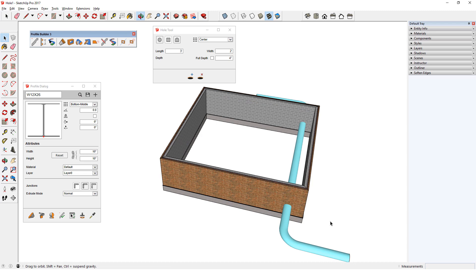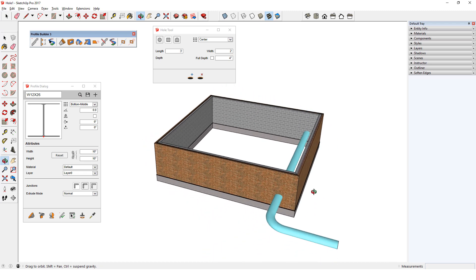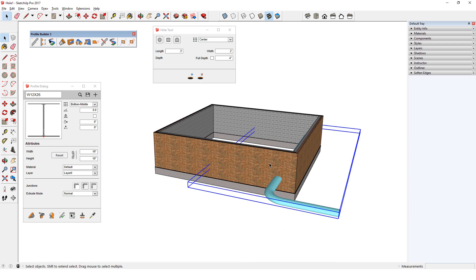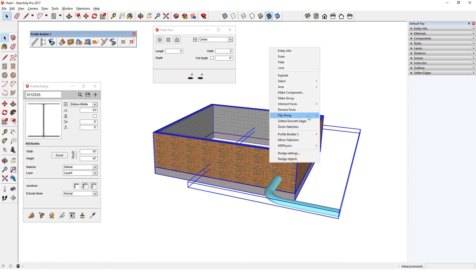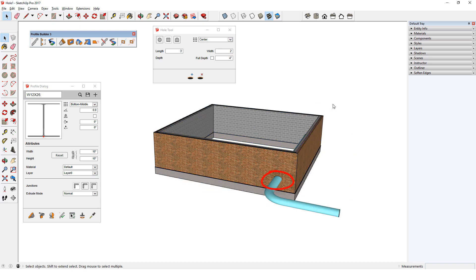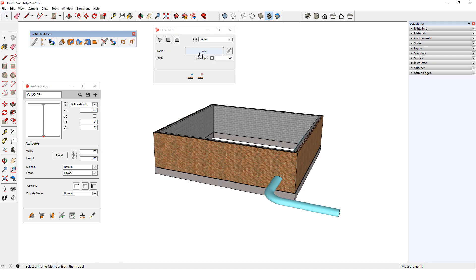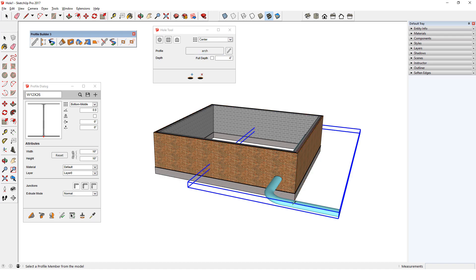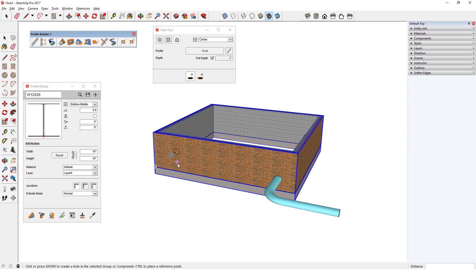I can also create a hole with shapes other than a circle or rectangle. I have this profile member with four walls and this oval-shaped pipe profile member. I'll select both and run Intersect Faces with Model to get the intersection curves. I'll click Custom Hole, where I now have two choices for the hole profile. If I click the profile name, I can then sample any profile member in the model to get its profile shape. I'll click the pipe, whose profile name — Oval — is listed in the Hole Tool window. Now I can click Add and place holes using this profile. At Full Depth, the holes go all the way through.